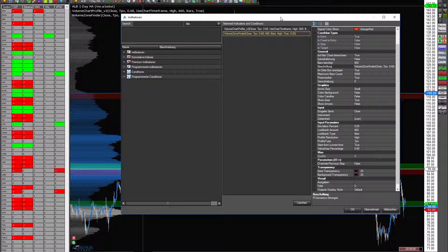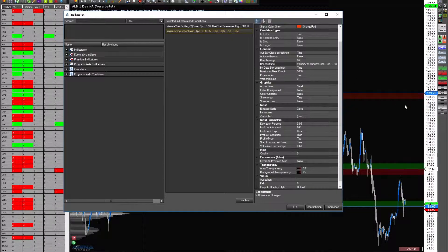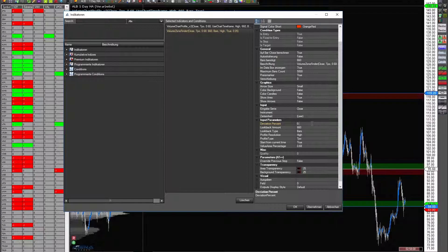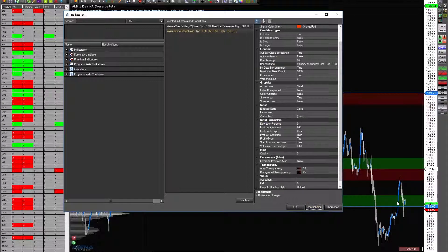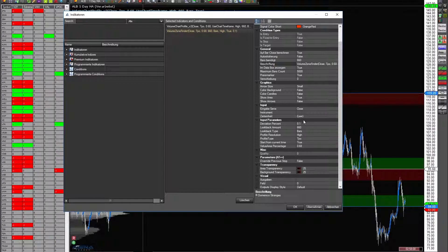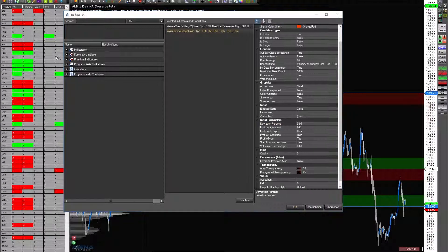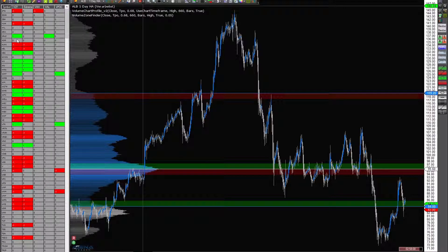You see here these zones. The zones can be switched or you can change the numbers, the percent. For example, when I put 0.1, it means 10 percent. You can see that the zones are getting bigger and you will get more signals. I switch it back to five percent because I screen the market with five percent.